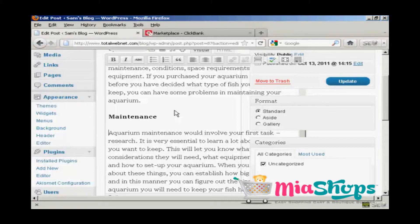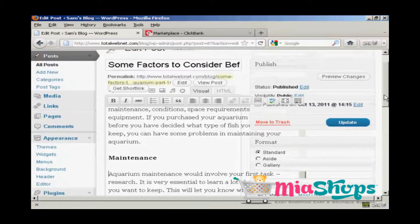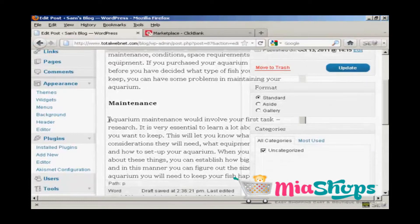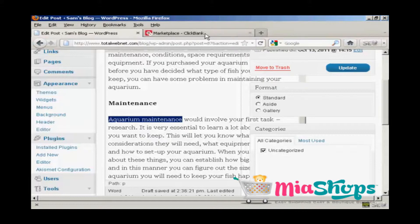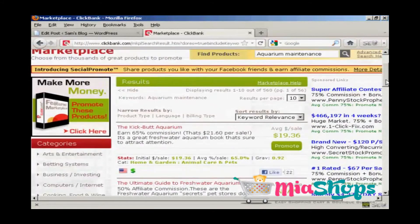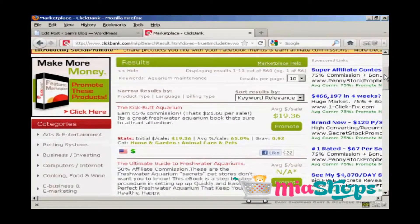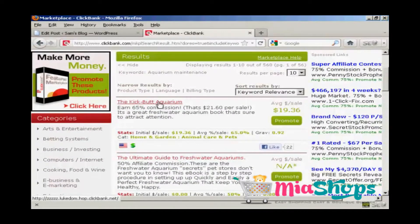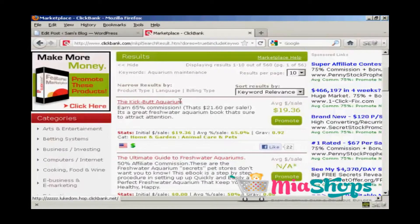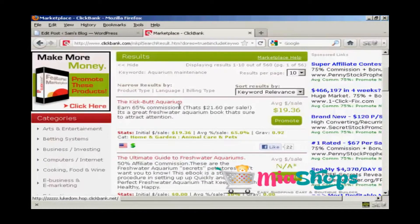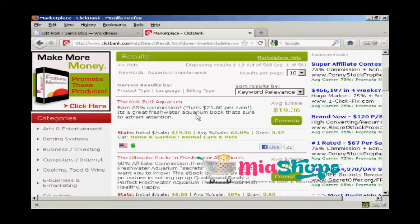This particular article is about keeping tropical fish. I've gone through and found a few phrases that I want these text link ads going to, and the one I'm going to use is 'aquarium maintenance.' I've come to Clickbank and done a search in the marketplace for aquarium maintenance, and I'm going to have it linked to this particular affiliate product — 'Kickbutt Aquarium.'